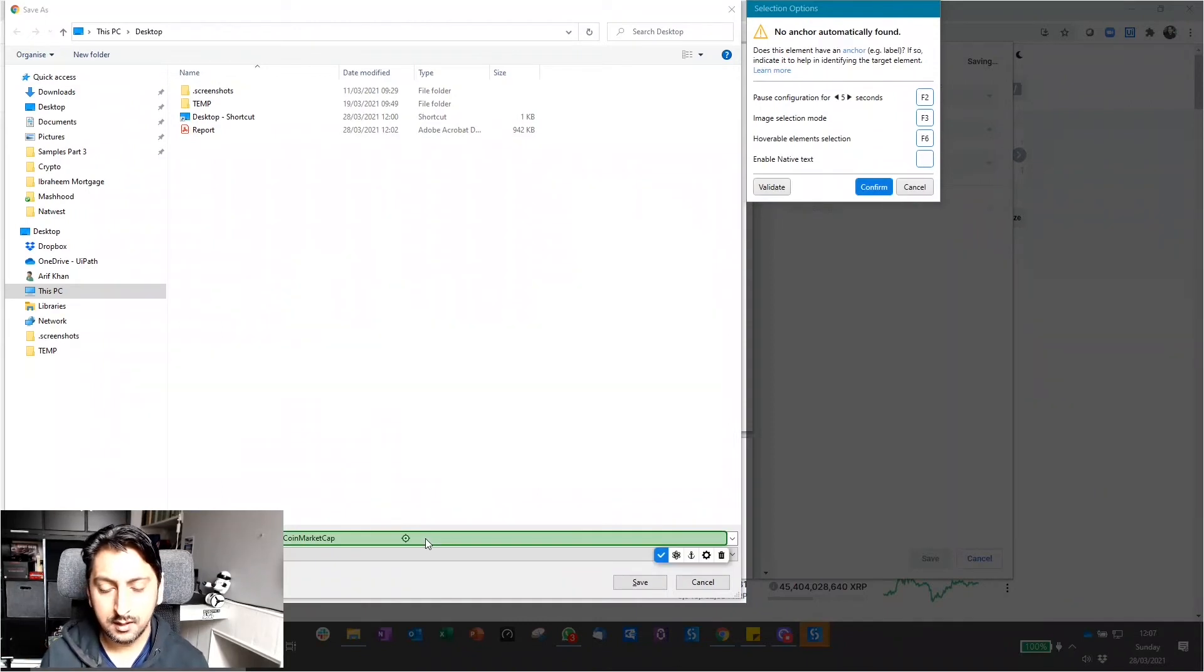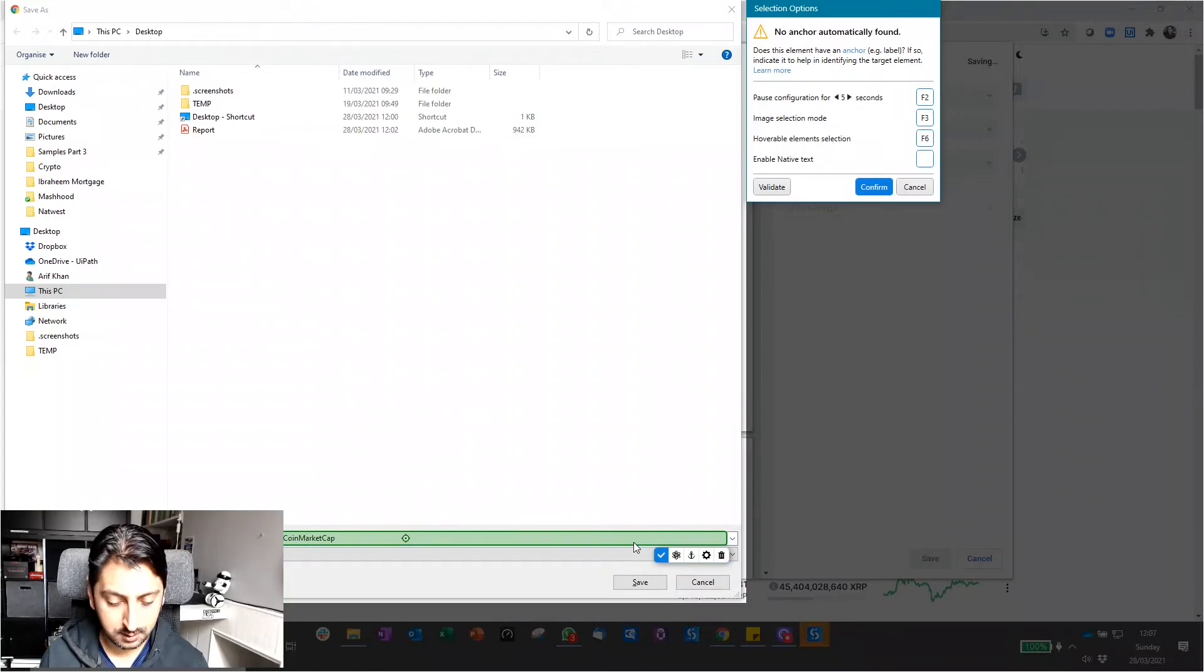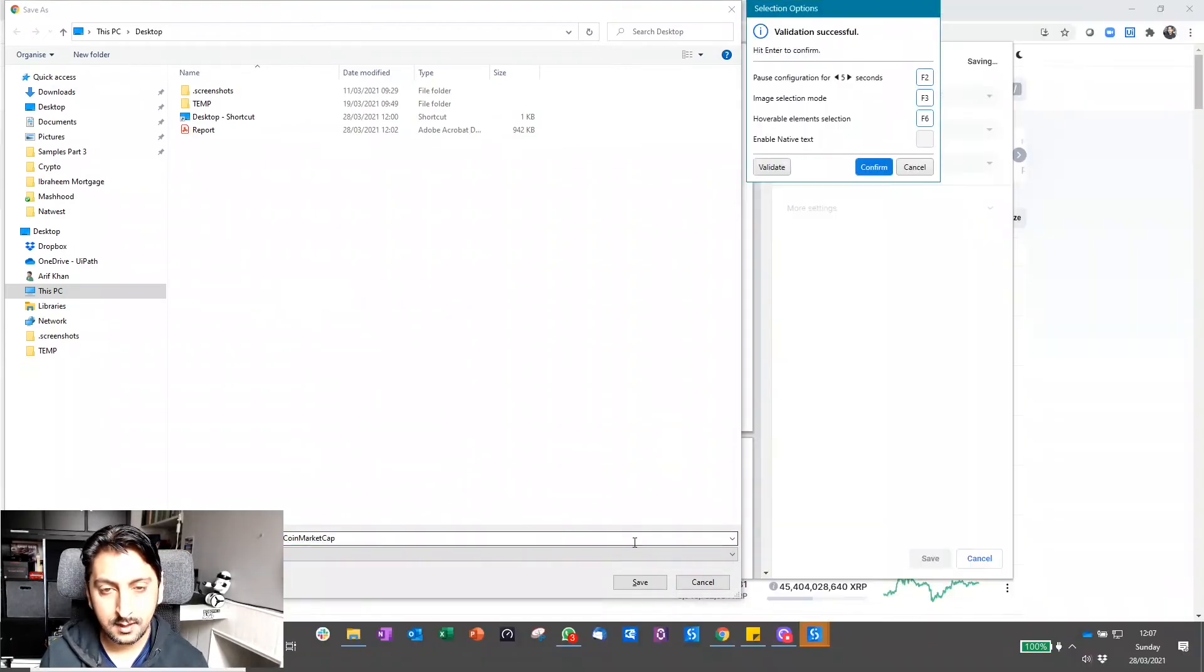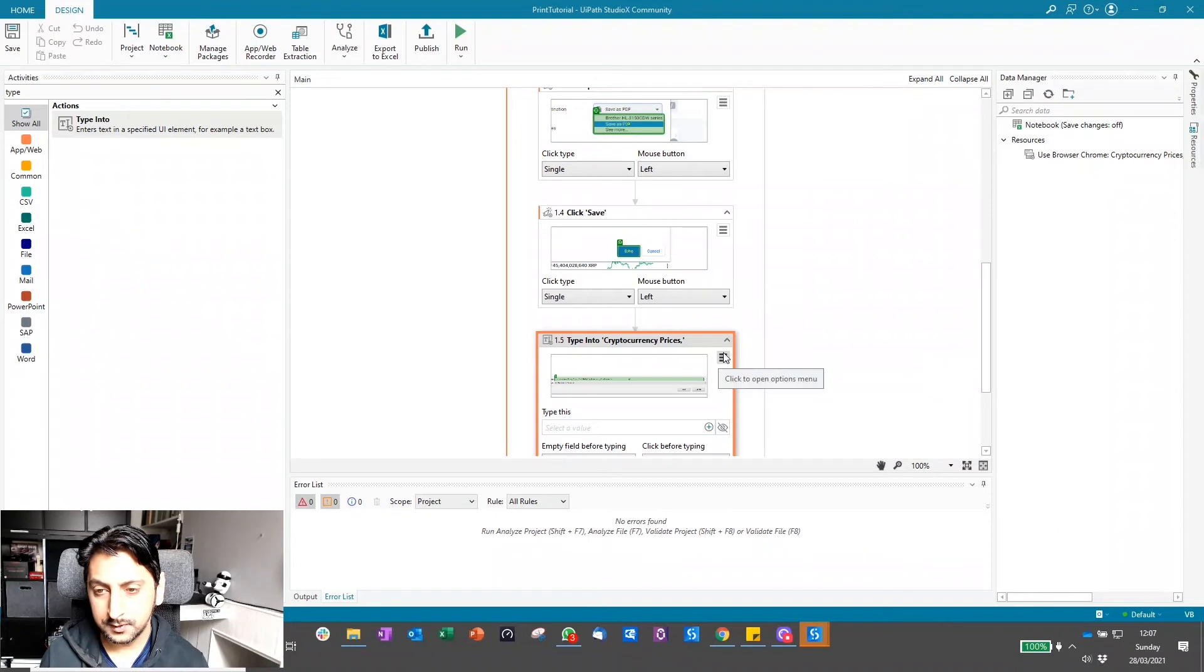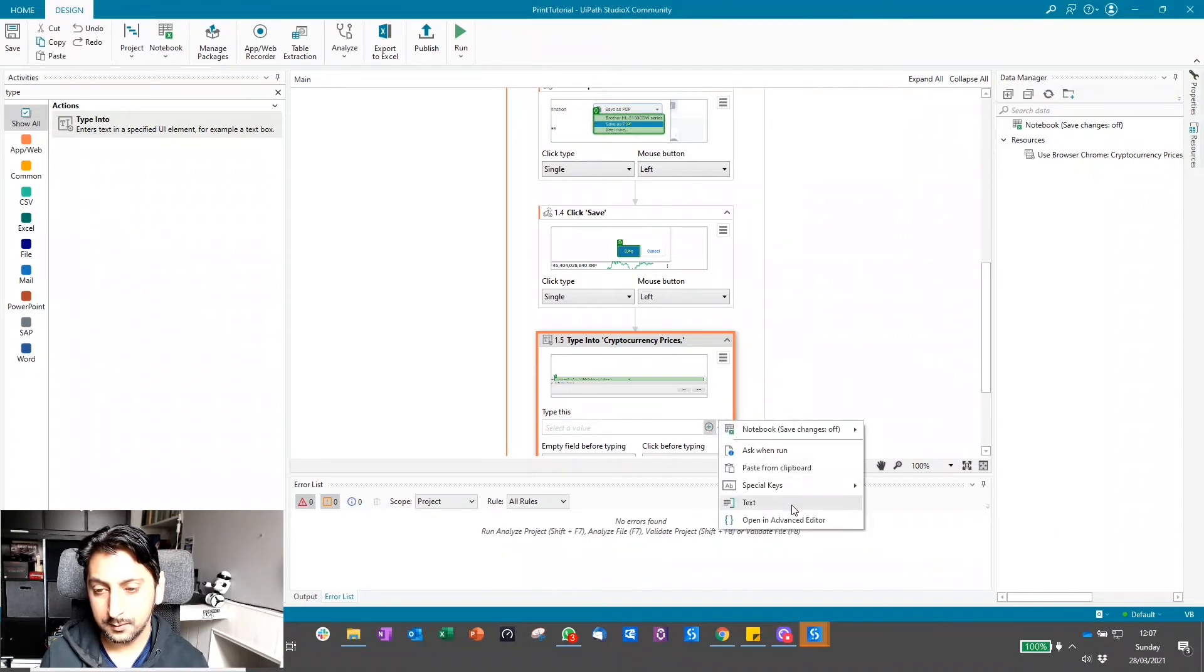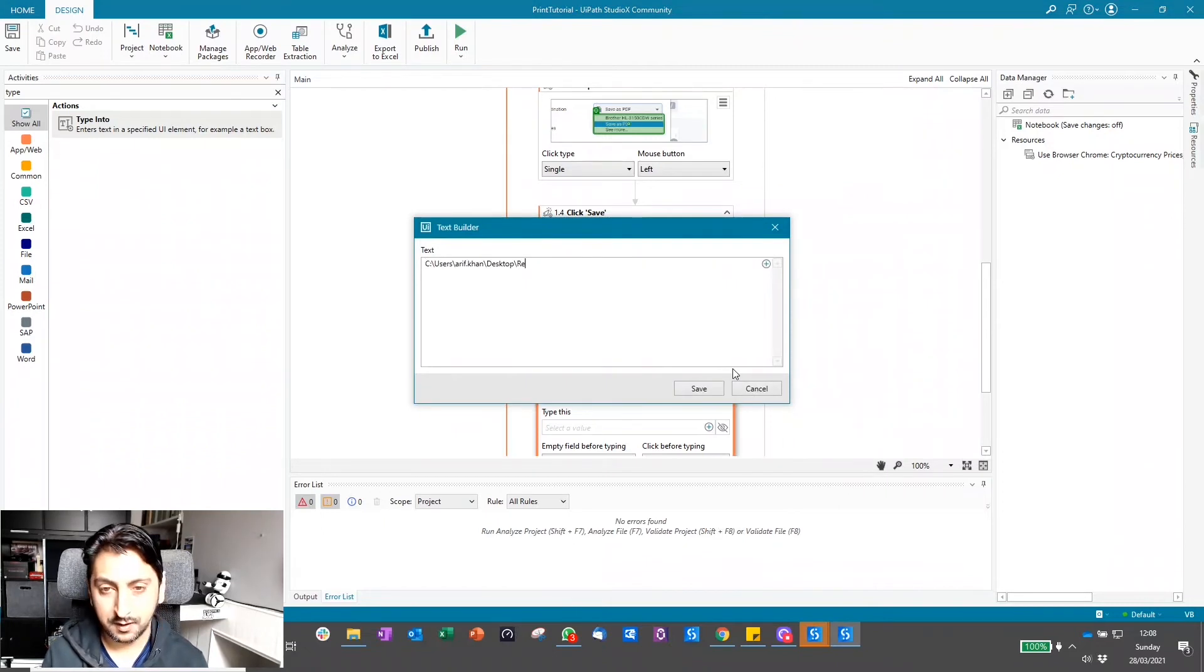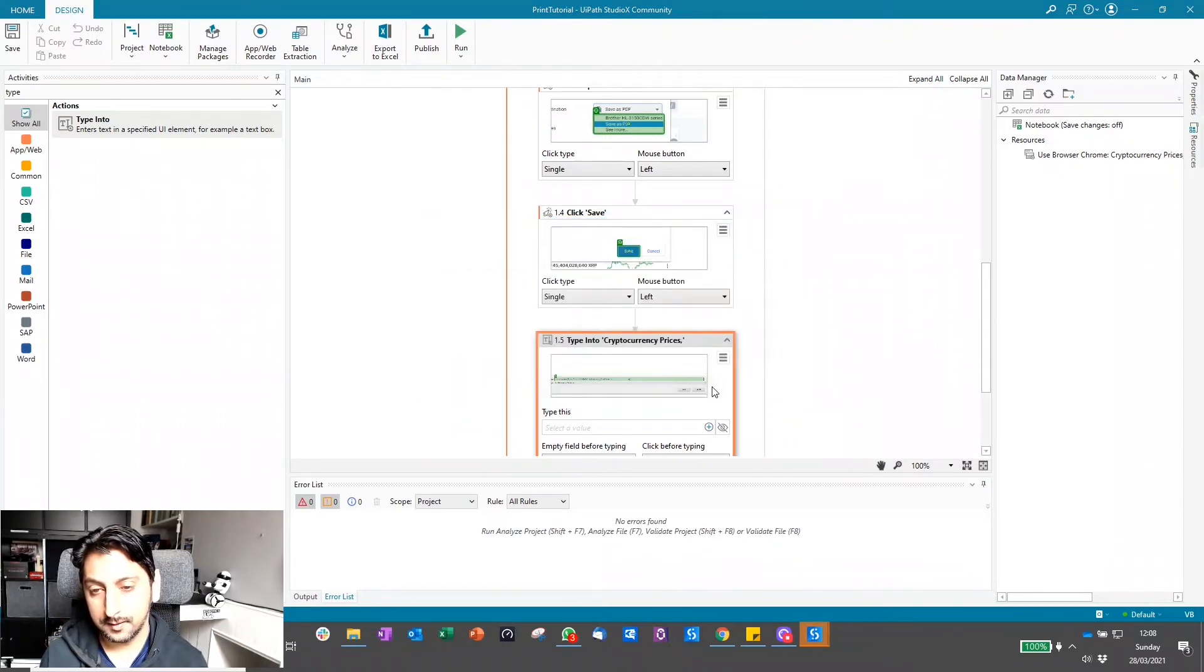When you're saving it, what I'd recommend is you indicate on the screen, type into the box here, and then what I recommend is putting the full path to the location. When you're putting in the text, paste in the full path and then just put the file name, report, and click save.